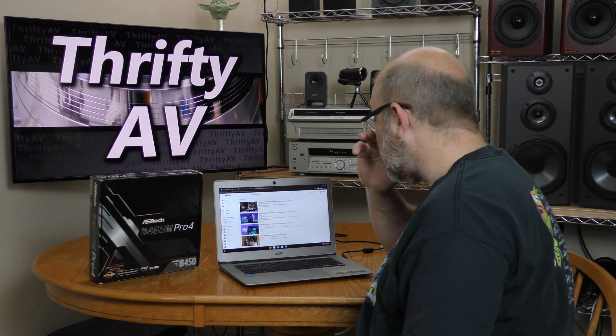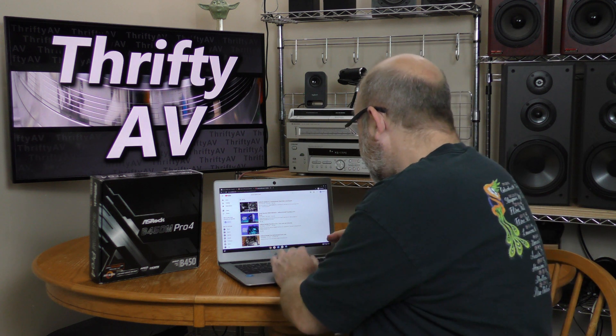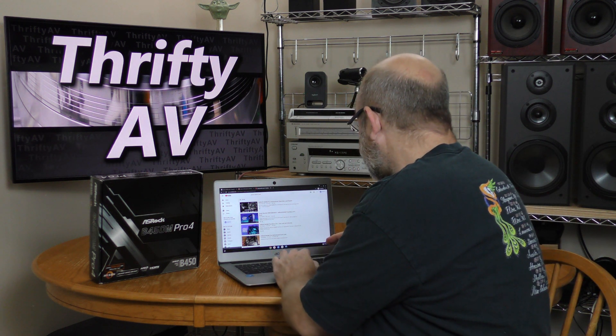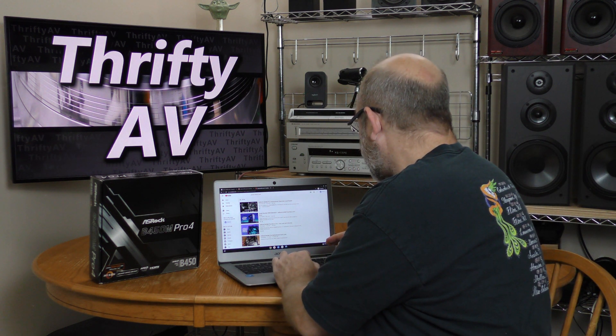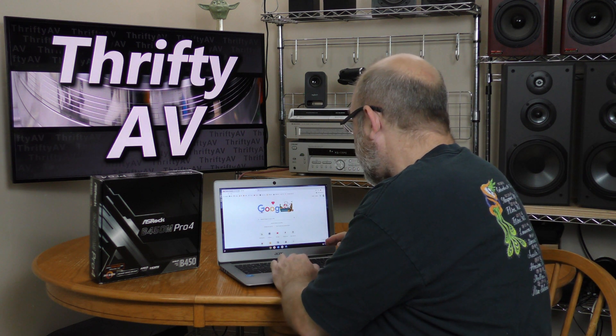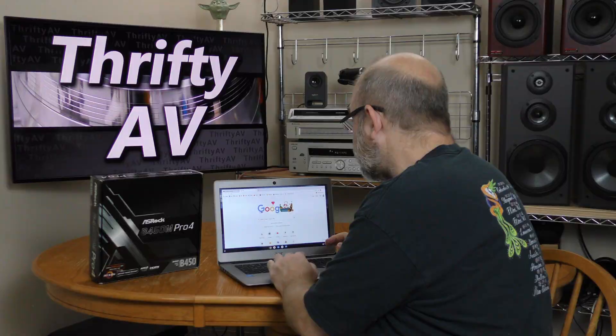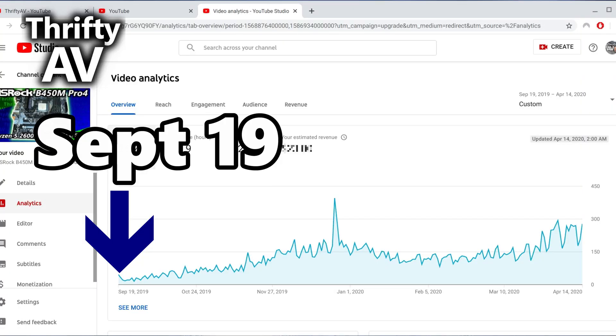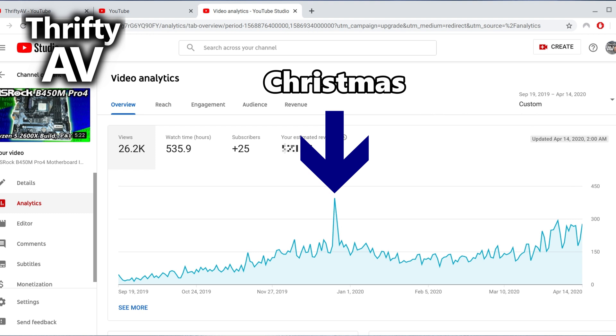All right, now I want to look, I'm going to get out of the incognito mode, and I want to grab some analytics. Here's September 19th. Here's today. That spike right there is Christmas Day.